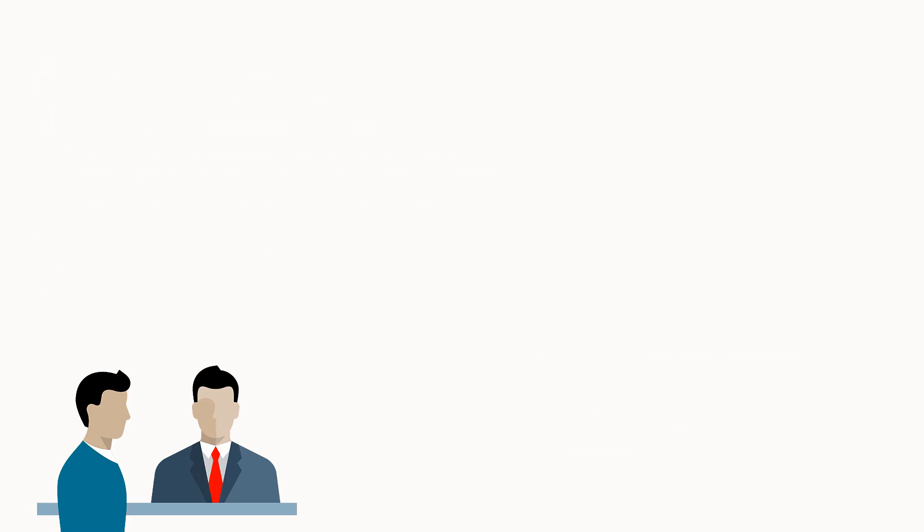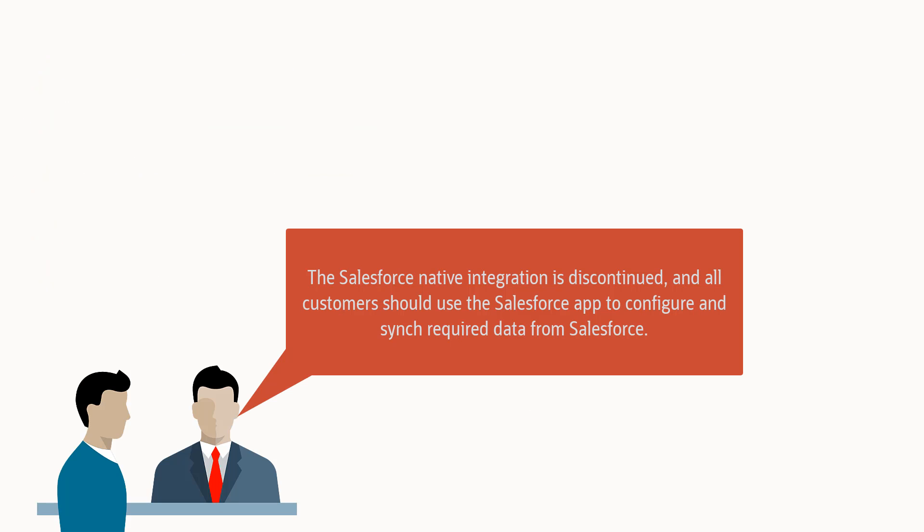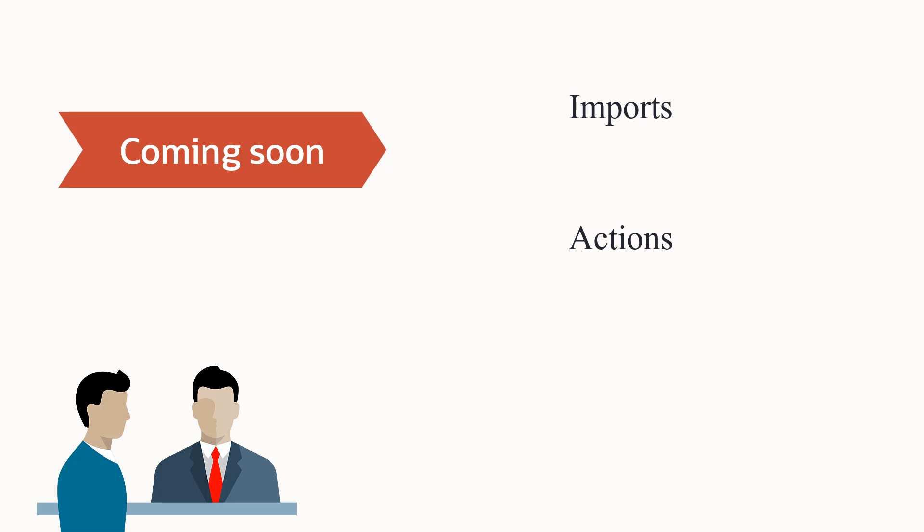Please note, as of February 1, 2021, the Salesforce native integration is discontinued, and all customers should use the Salesforce app to configure and sync required data from Salesforce. Auto-syncs and external calls refer to native integration steps. For current Salesforce and CXSales users, please see our upcoming videos on imports and actions.